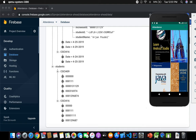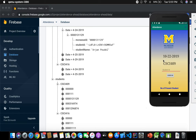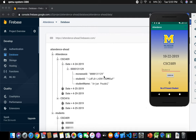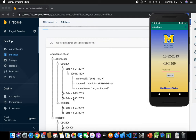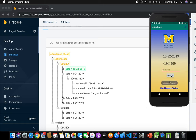Let's take attendance for class 409 — the Android class. Today's date is 10/22/2019 and the class is CSCF 409. It asks for a student ID. Once I enter my student ID 0000111 and press check-in, it records attendance for class 409 with the date and time. On 10/22/2019 I have one student present.